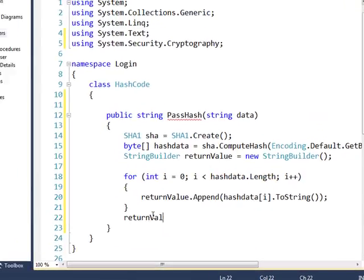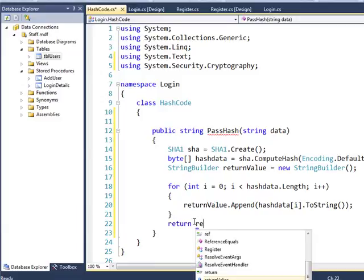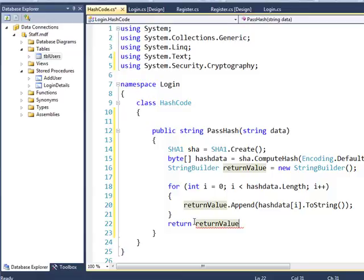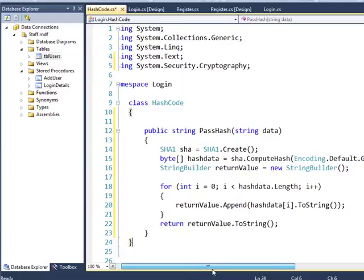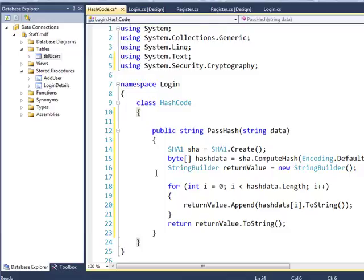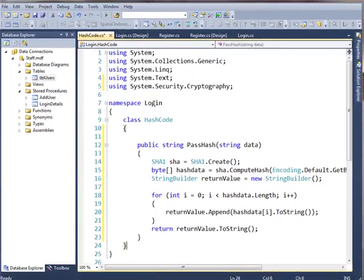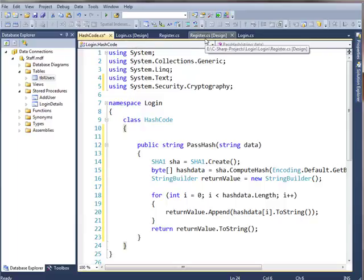So there's our class now for the hash data. This class is going to hash it — when I call this class anywhere within the solution I can use this class to hash. I'll have to put it in two places: first where we register, because that's going to have to write it, and secondly login, because that's going to have to read it.